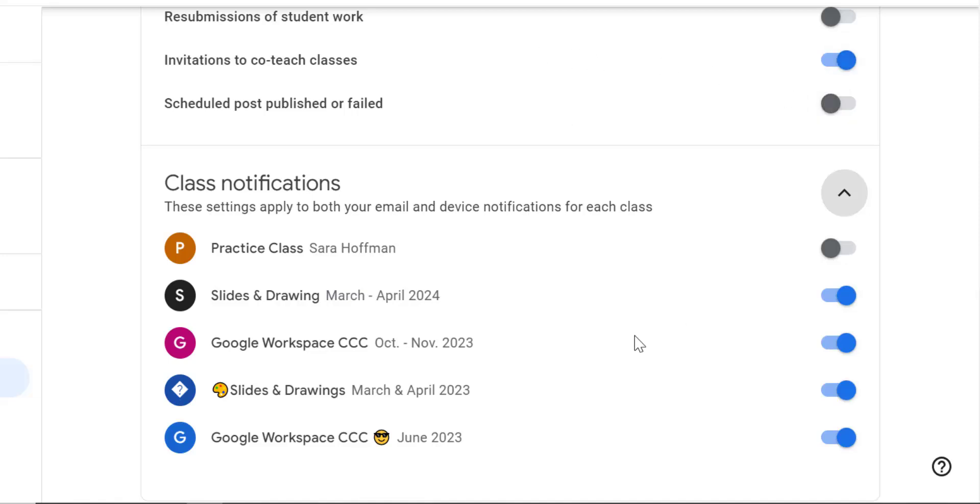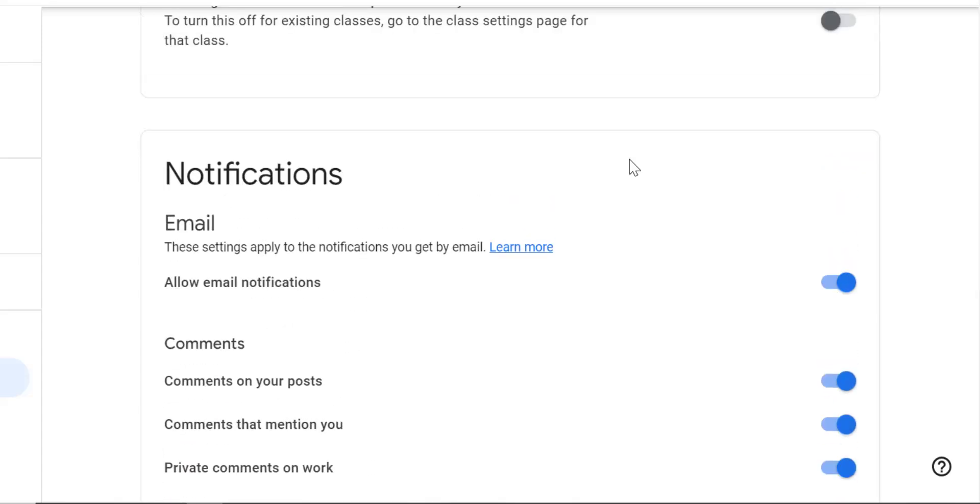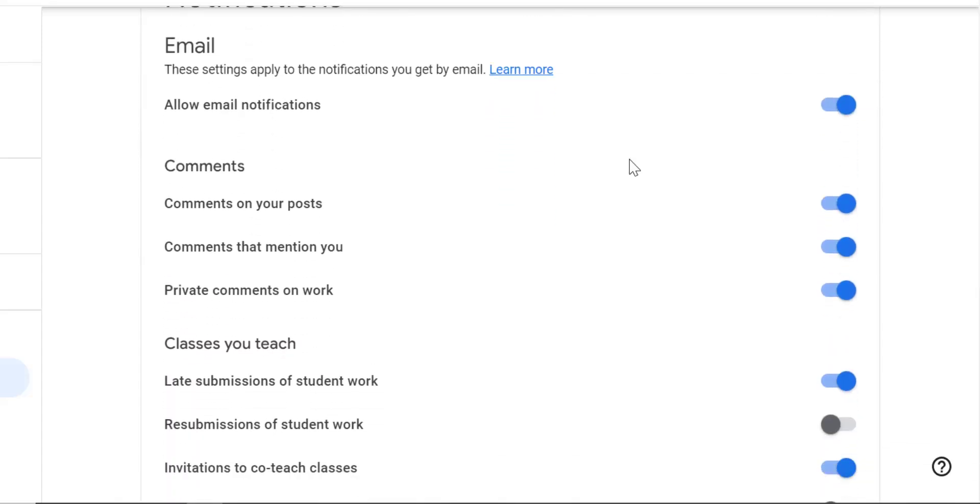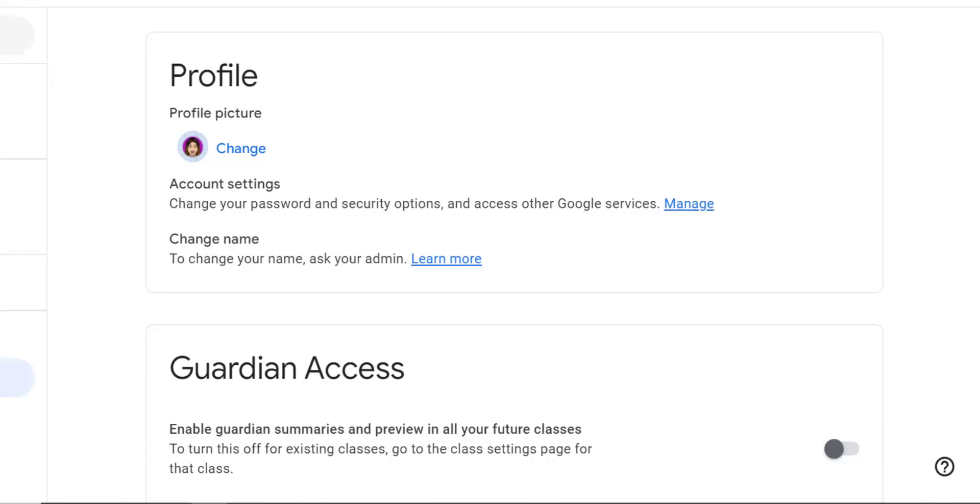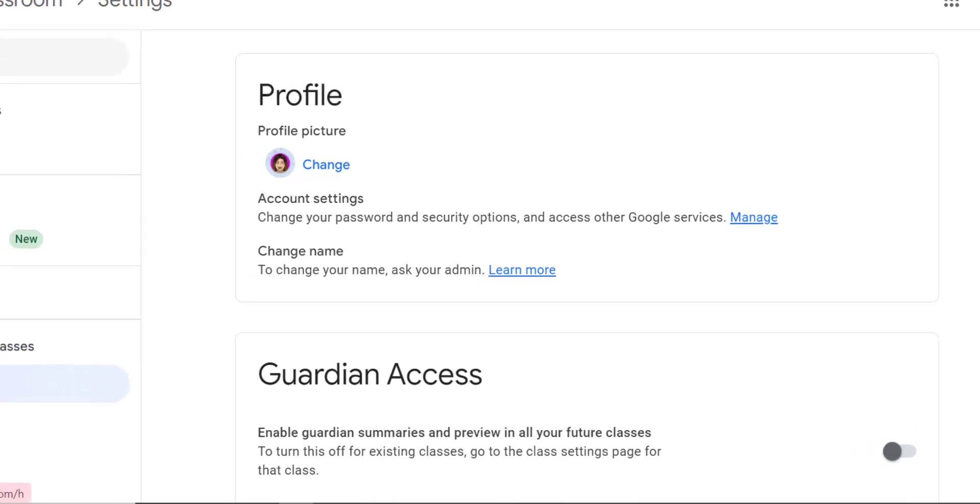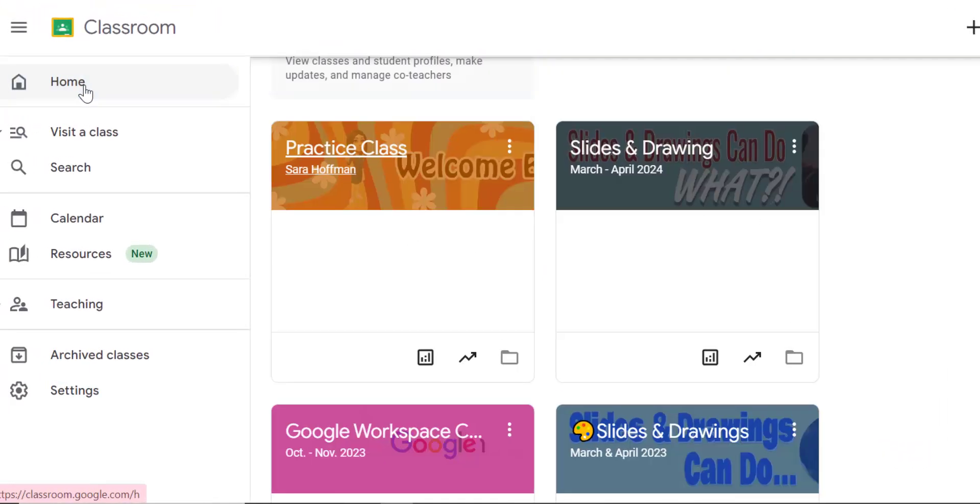That's what this class notification, you can turn off just one class and then these that are still toggled on refers back to these settings above. If you notice after you start using Google Classroom you are getting a bunch of emails come into your settings and adjust that. Alright, let's go back to home.